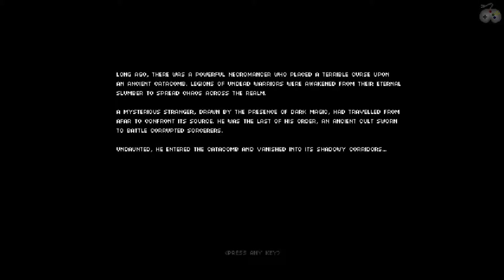Long ago there was a powerful necromancer who placed a terrible curse upon an ancient catacomb. Legions of undead warriors were awakened from their eternal slumber to spread chaos across the realm. A mysterious stranger, drawn by the presence of dark magic, had traveled from afar to confront its source. He was the last of his order, an ancient cult sworn to battle corrupted sorcerers. Undaunted, he entered the catacomb and vanished into its shadowy corridors.